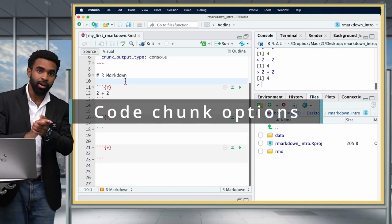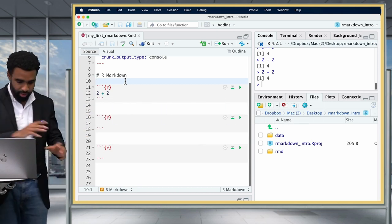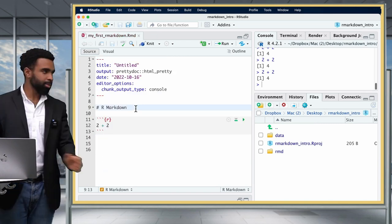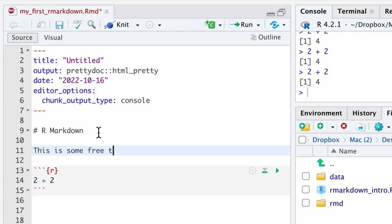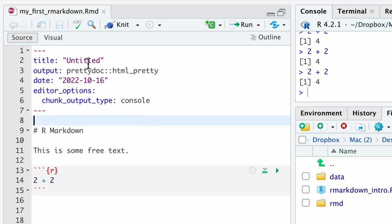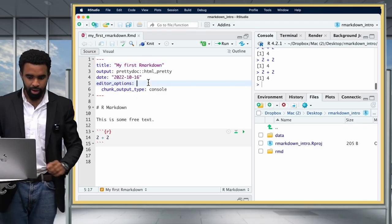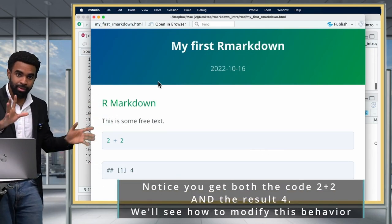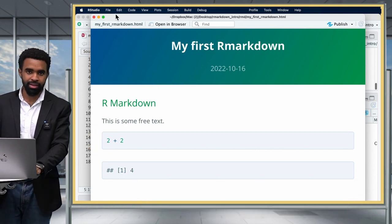The next thing we'll talk about are code chunk options. But first, let me knit this document so we can see what it looks like at the moment. Let me get rid of extraneous chunks, add some free text, change the title to 'My First R Markdown Document,' and then knit it. So here is what that document looks like. Now let's think about some ways to modify the output of this code chunk where we added 2 and 2.